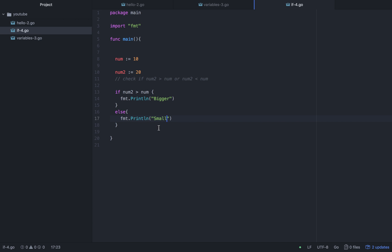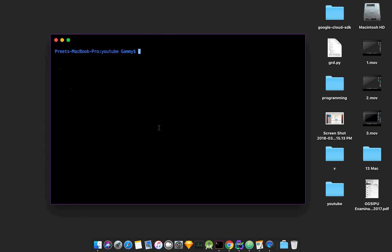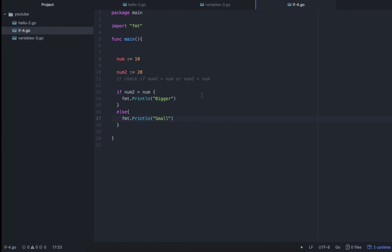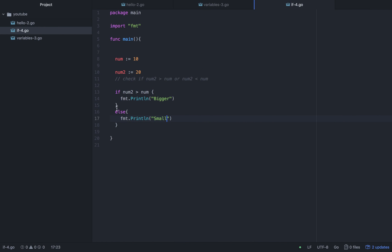Let's execute it with go run. We get a syntax error: unexpected else, expecting a closing curly brace. So we put the closing curly brace in the right place and fix that.